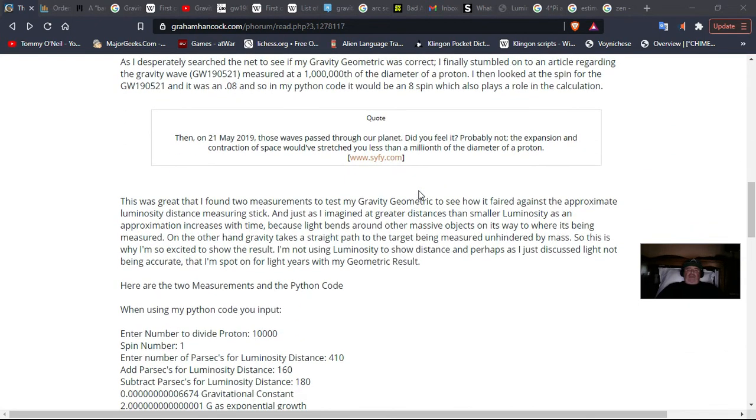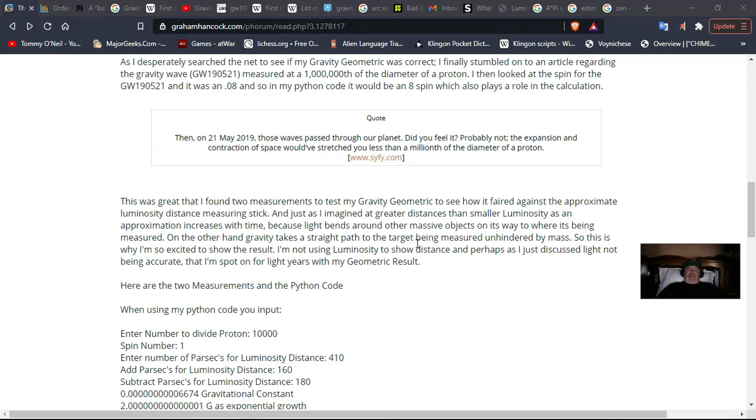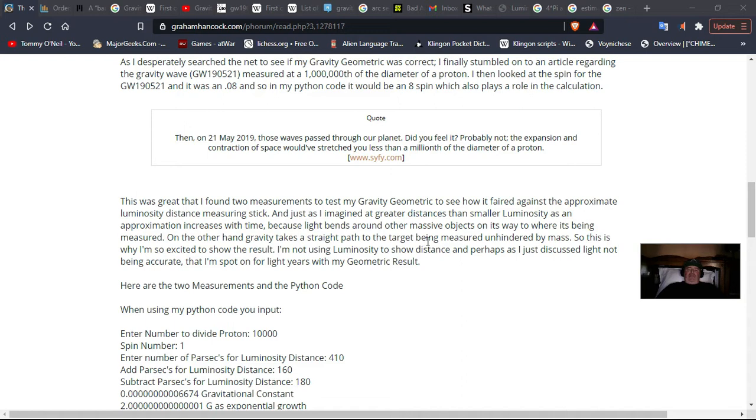This was great that I found the measurements to test my gravity geometric to see how it fared against the approximate luminosity distance measuring stick. And just as I imagined at greater distances, the smaller luminosity is, as an approximation, increases with time, because light bends around other massive objects. On the other hand, gravity takes a straight path to the target being measured and hindered by mass, so this is why I'm excited to show the result. I'm not using luminosity to show distance.